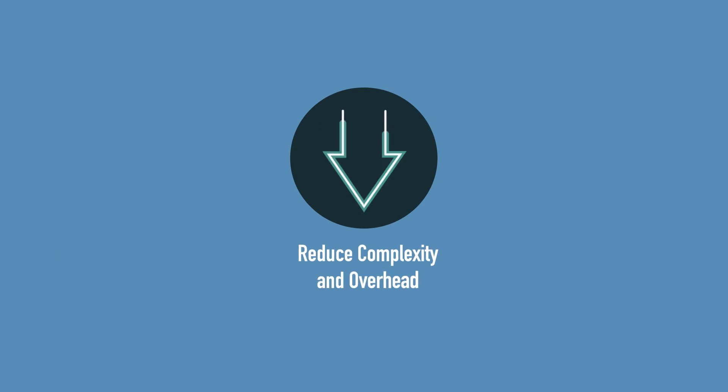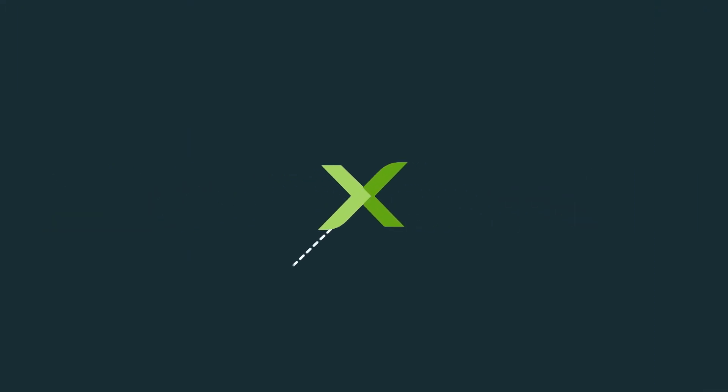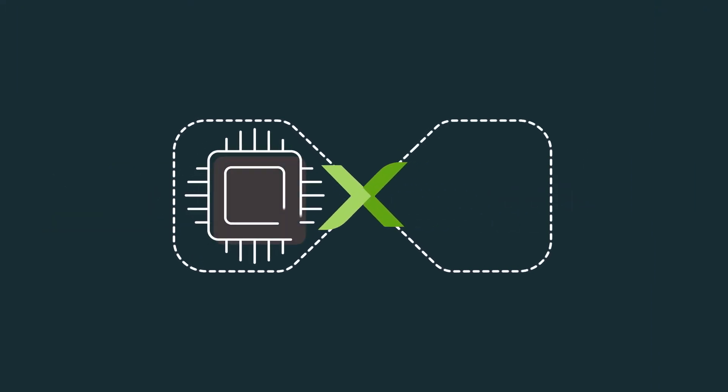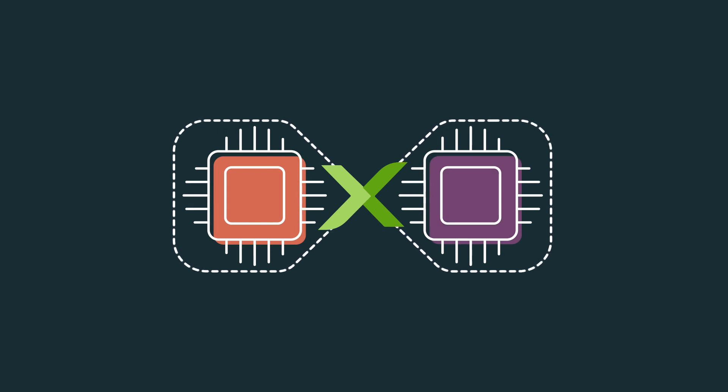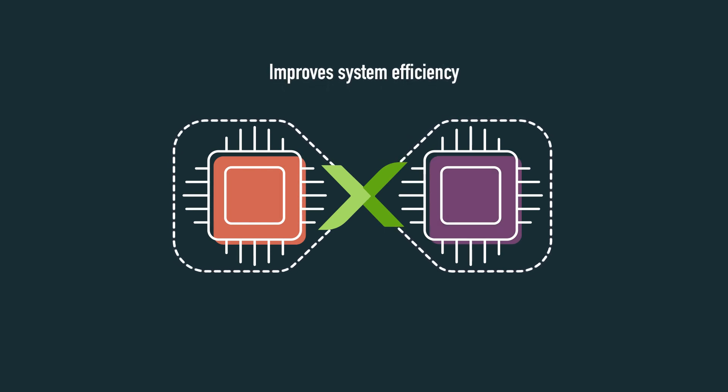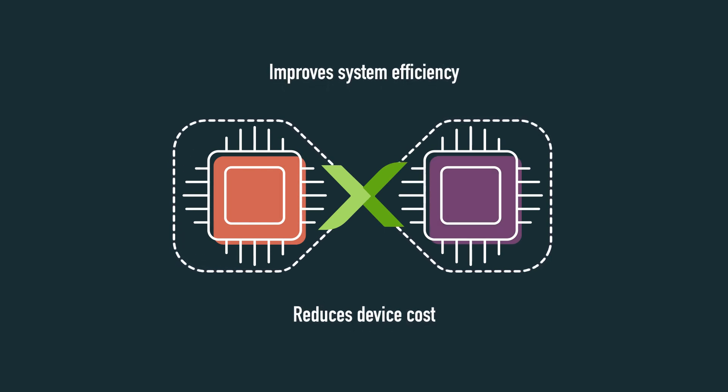With CXL, systems can reduce the complexity and overhead traditionally associated with coherency across an IO link. This simplified coherence model creates consistency across the host and devices which improves system efficiency and reduces device cost.